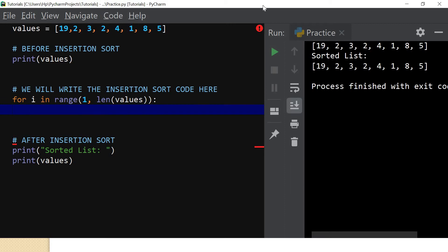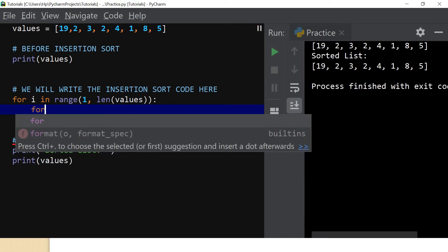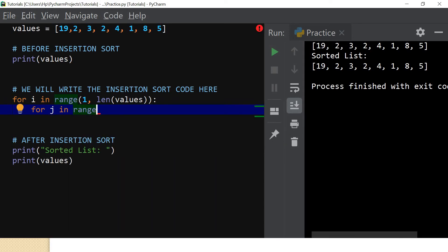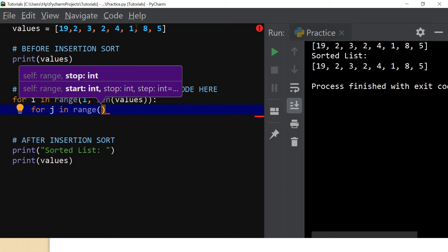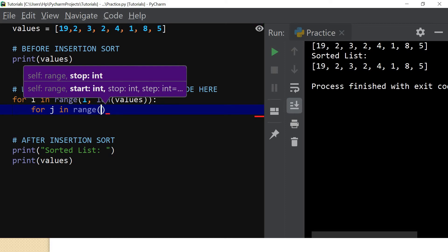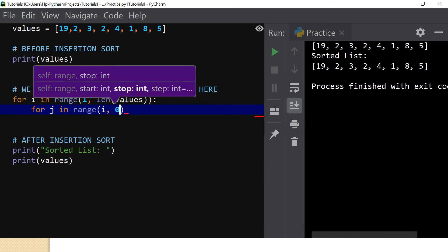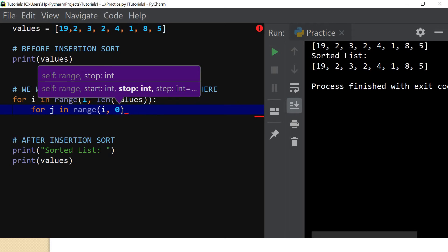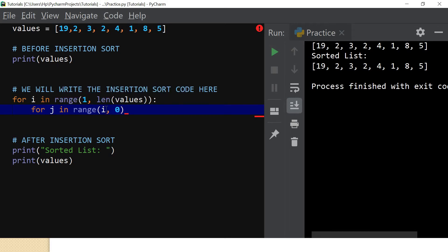Now we start another inner loop that goes from the key backwards, doing pairwise comparison and swapping when an item is greater than the item before it. So: for j in range(i, 0, -1) — this time we go from i backwards to zero. We want to decrease at each step, not increase, so we use a step of minus one, reducing j by one each time.